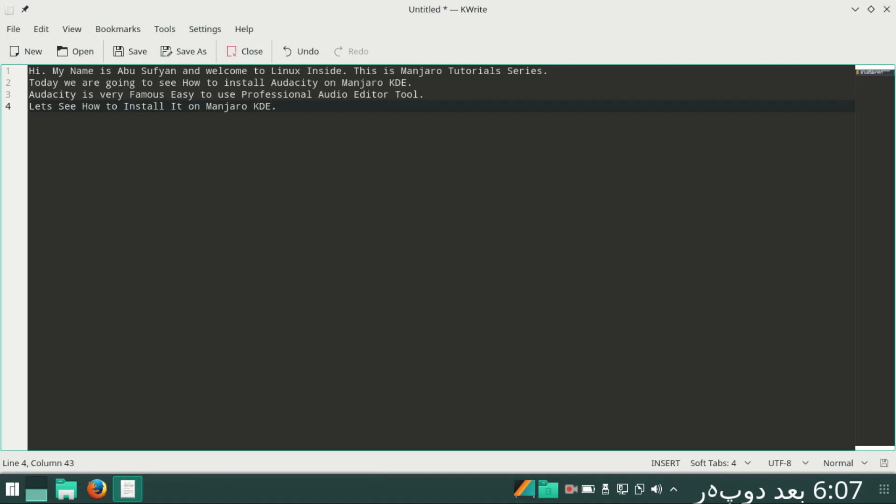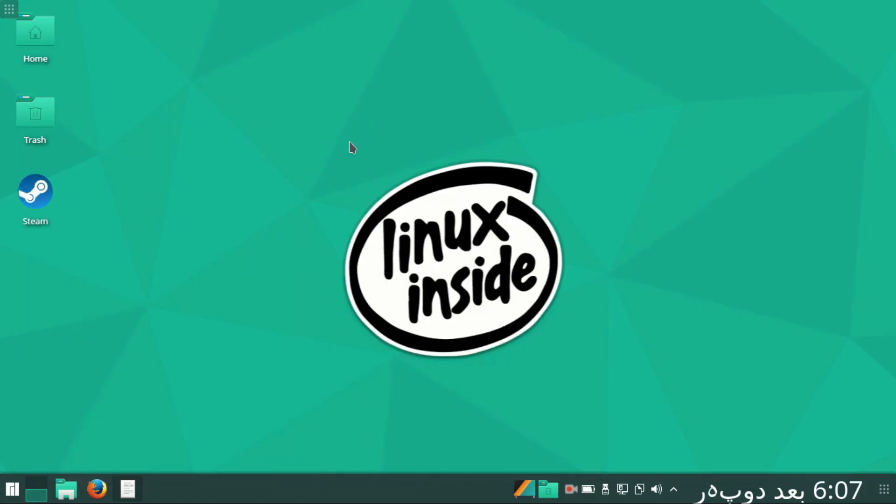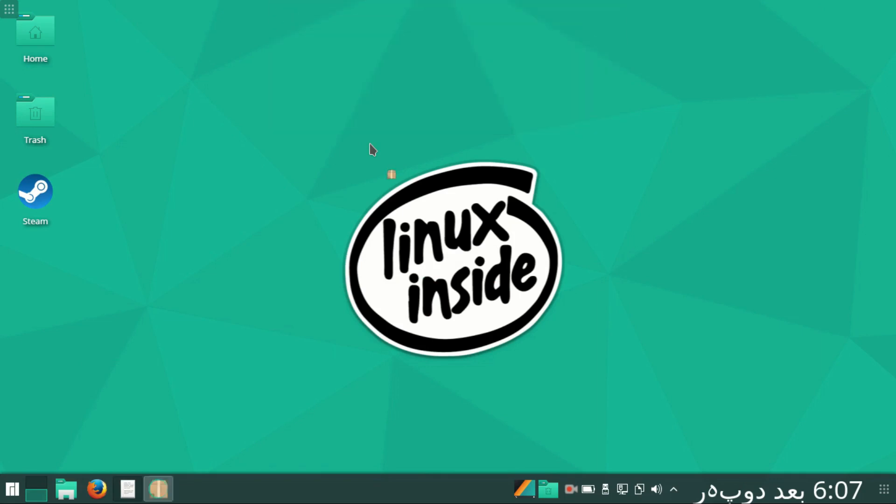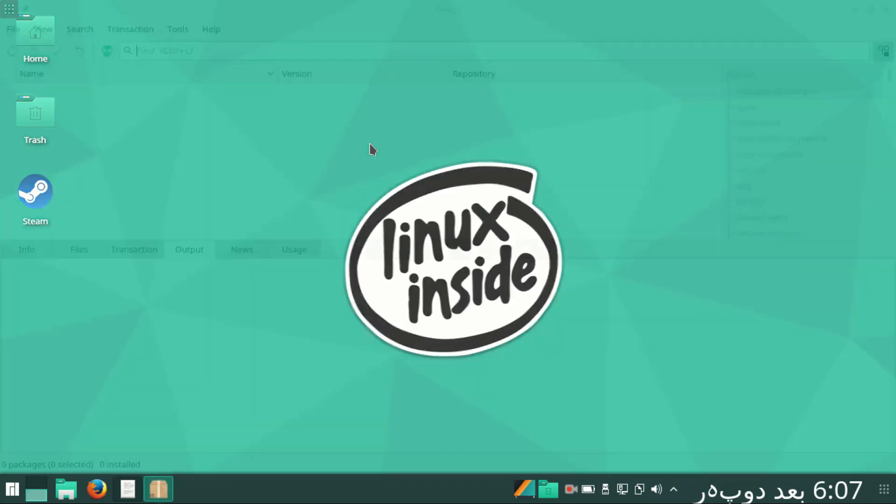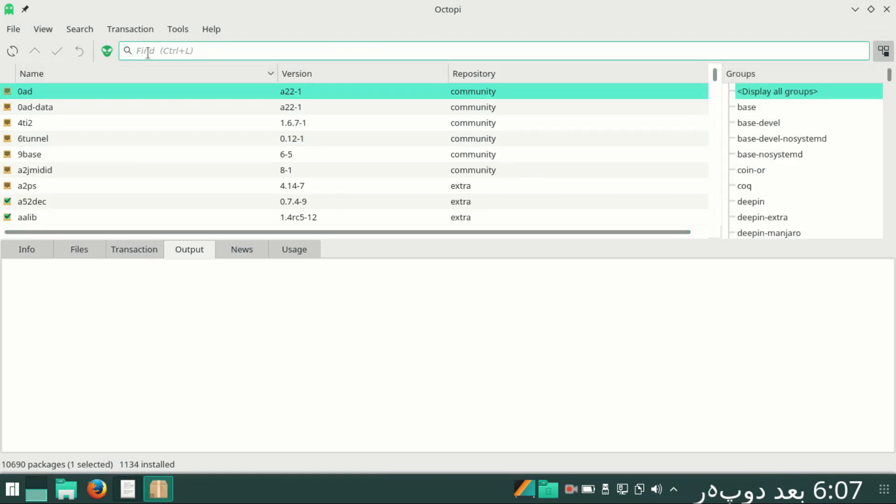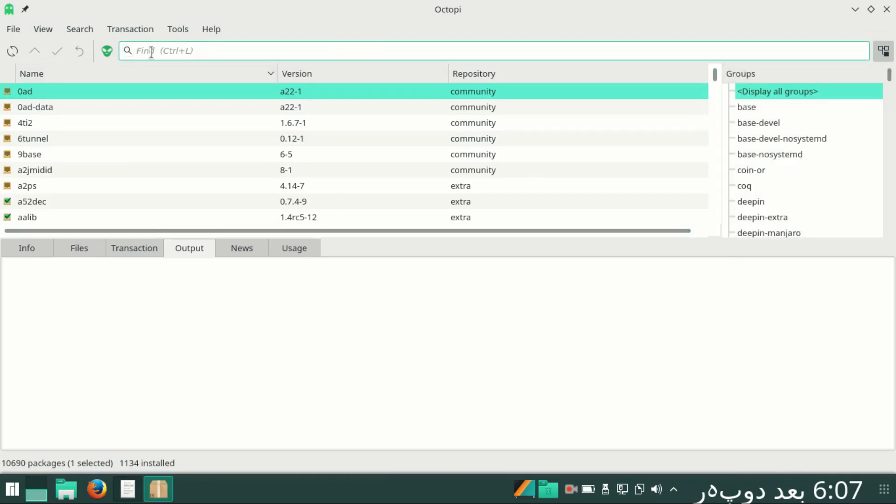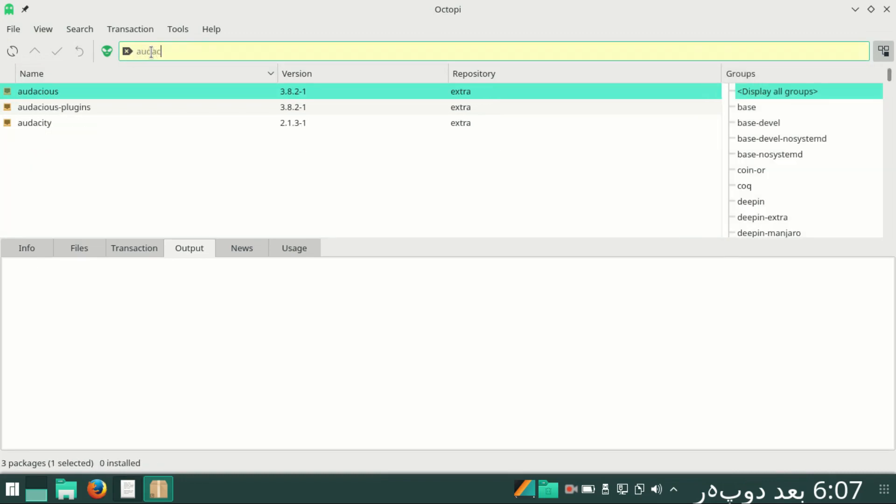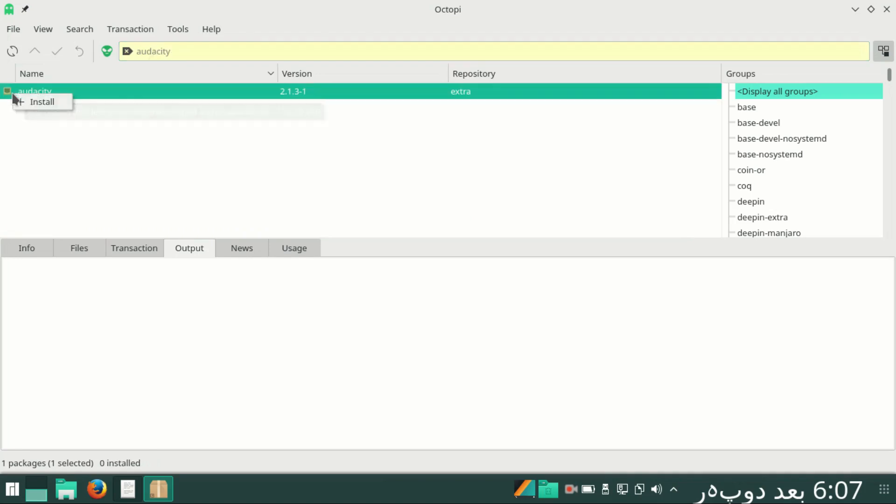Let's see how to install it on Manjaro KDE. For this purpose, I'll come on desktop and type here Octopi. Octopi is the default software manager for Manjaro KDE.